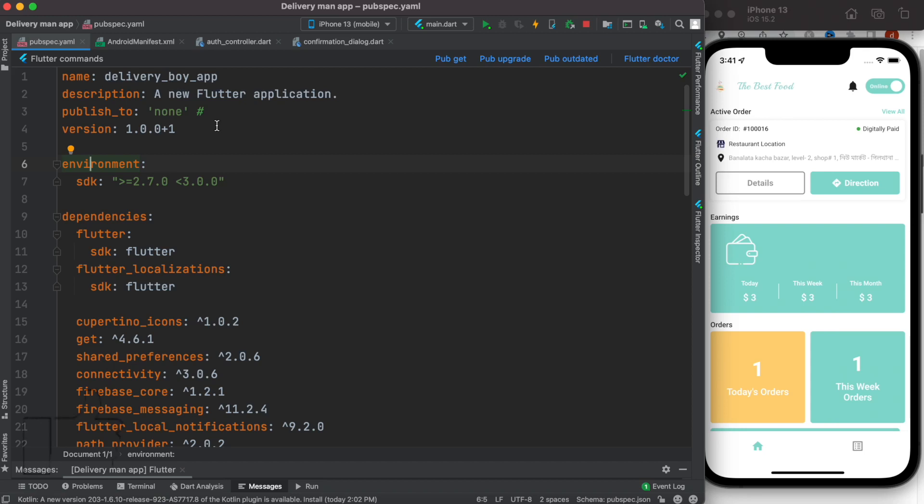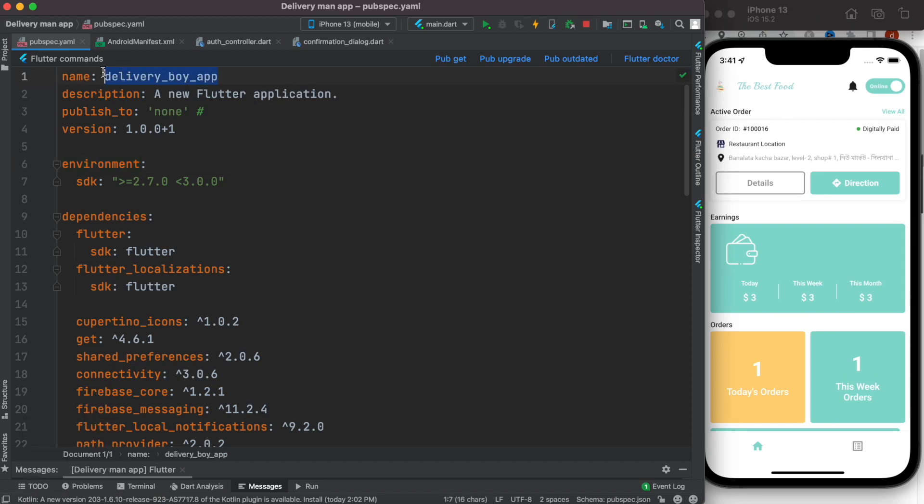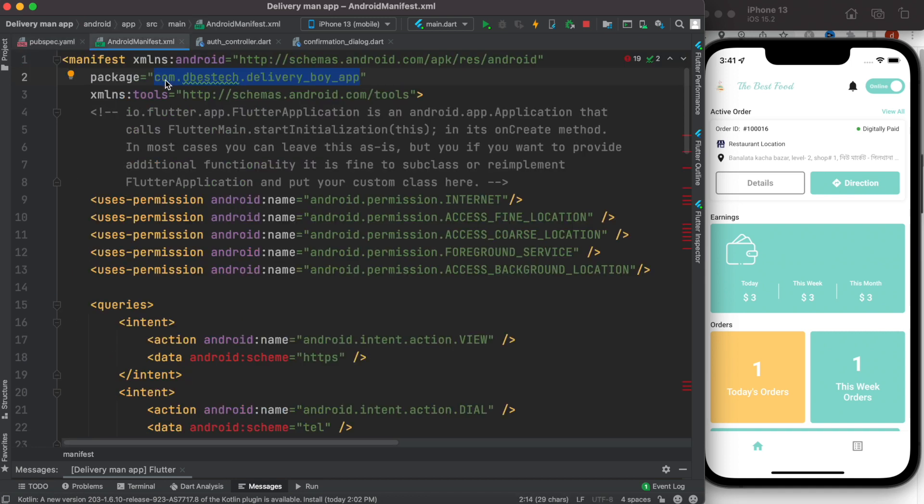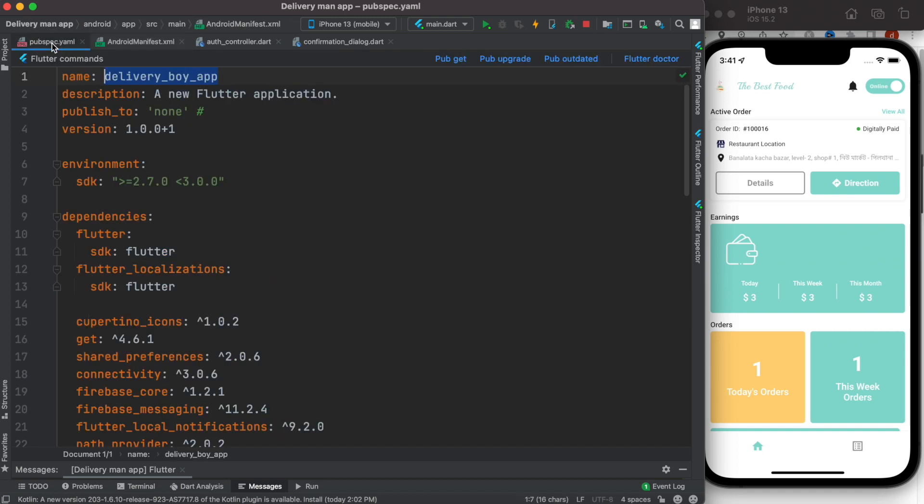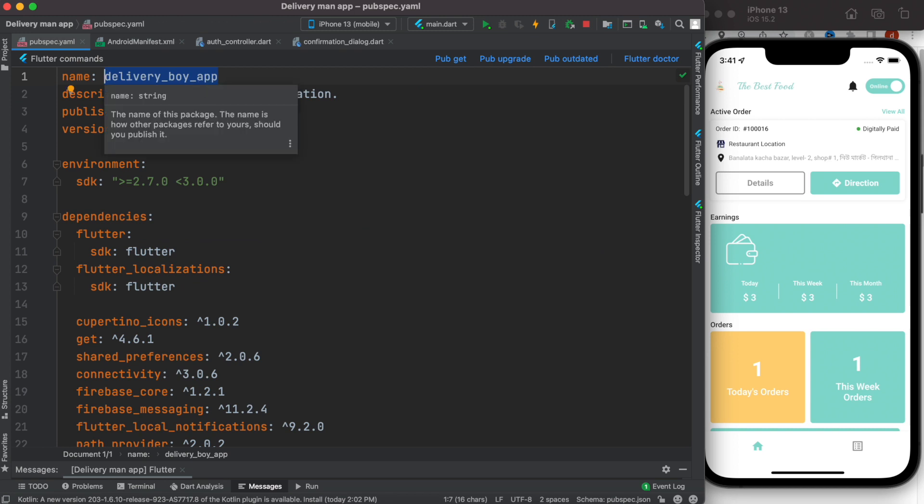Hello everyone, so here we'll take a look at how to change the Flutter project name. This is the project name in pubspec.yml. Now in general this is the package name, so we'll see how to change the project name.